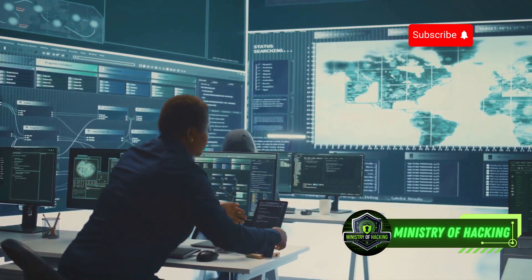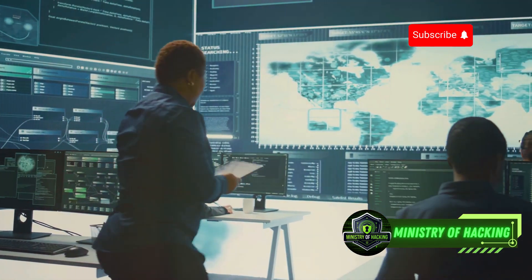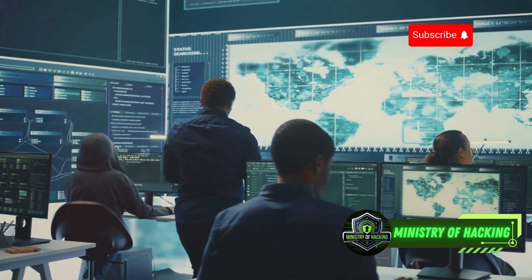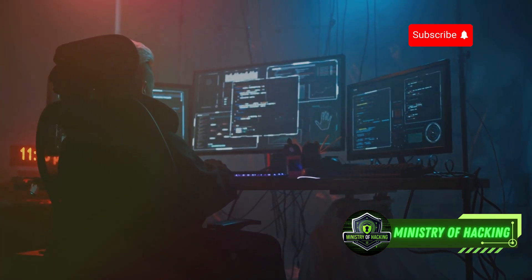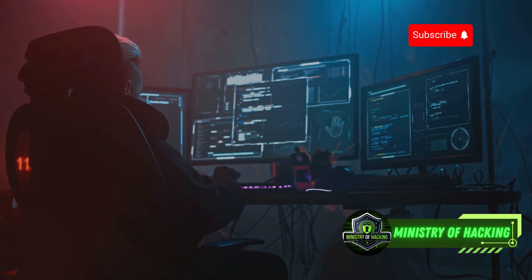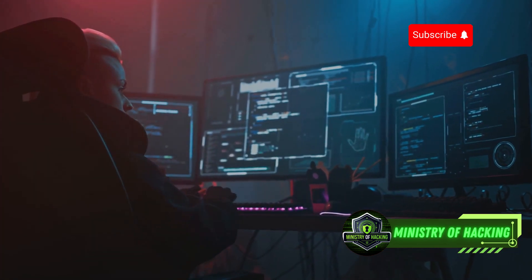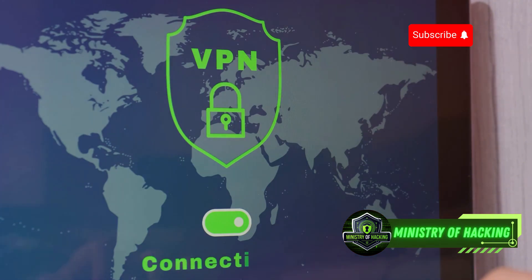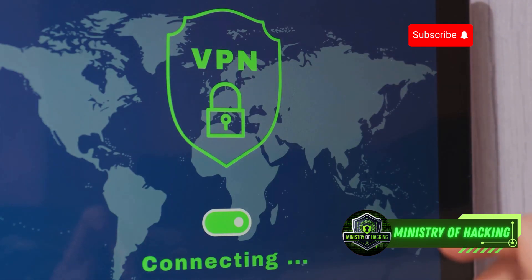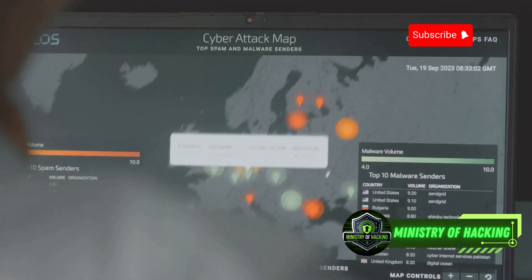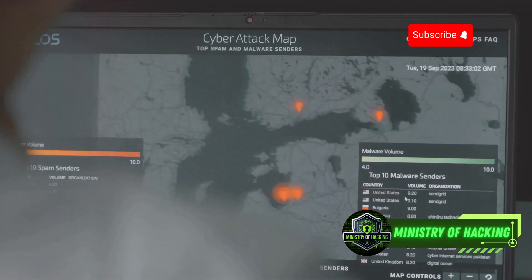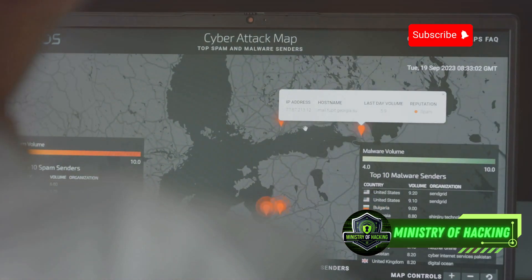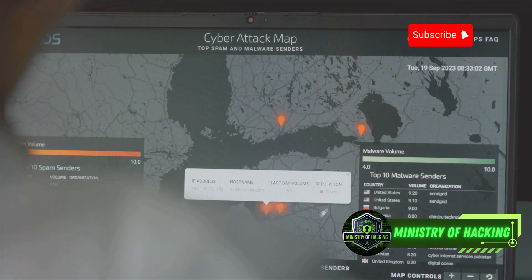One common technique is using a proxy server, which acts as an intermediary between your device and the internet. By routing your internet traffic through a proxy server, you can mask your original IP address and appear to be browsing from a different location. Your traffic appears to originate from the proxy server's IP address, effectively masking your own. This is particularly useful for accessing geo-restricted content or maintaining anonymity while browsing.